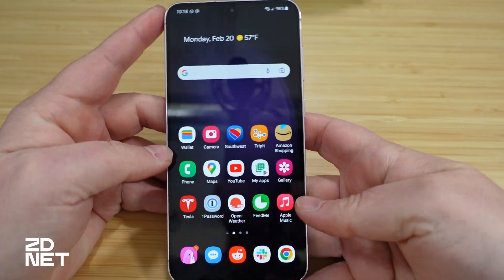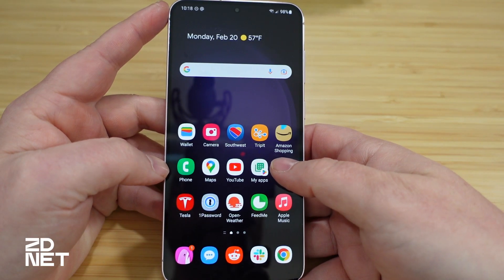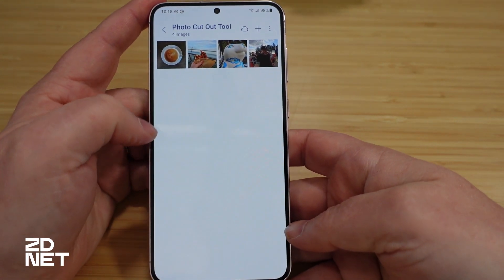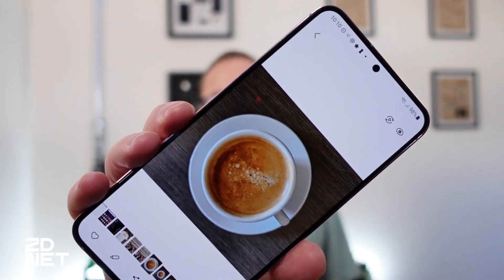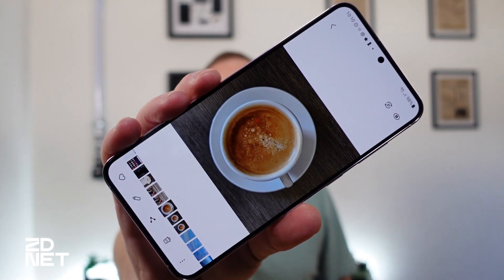So what you'll do is open the gallery app and navigate to a photo that has a clear object in the foreground and a clear background. It does best with that kind of scenario — for example, a picture of a cup of coffee from the top, where there's a very clear foreground, the white cup, and a very clear background, the dark desk. You can experiment with this though; there's no limit on which photos you can use it on, you'll just get the best results with photos like that.